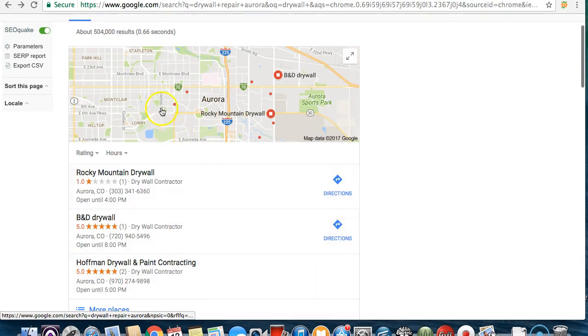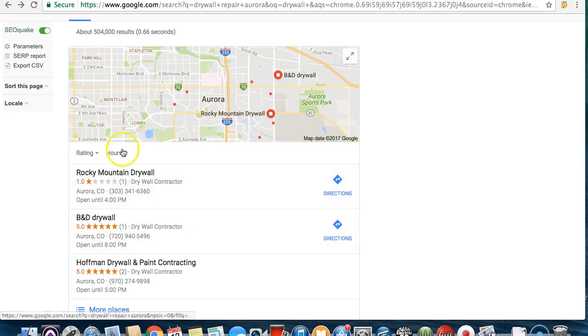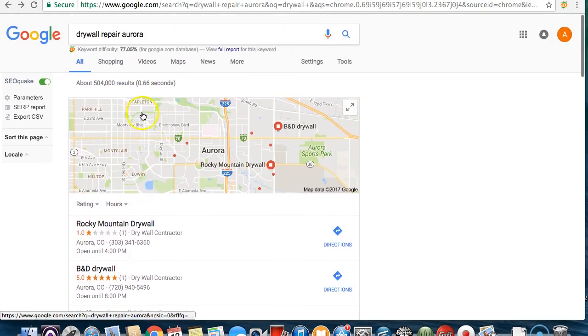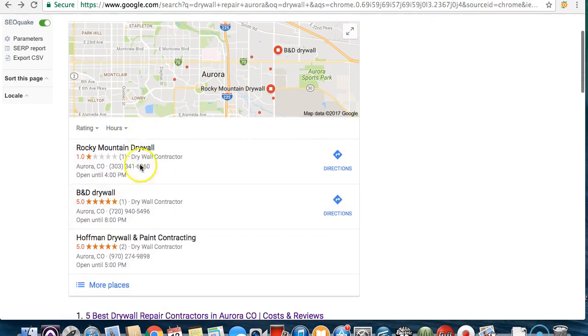Now to get in this map pack is really easy. All you have to do is verify your business through Google and then you'll get in this map pack. But this is really important because you're going to want to get seen. This is the first thing that pops up whenever you search on Google, so this is where you're going to want to be.